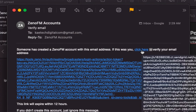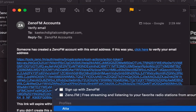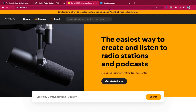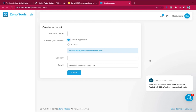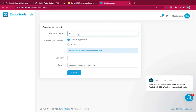Click to verify and you'll be redirected to a new page. This is where you create your radio station. After verifying your email, you give your company name and then choose your service — is it streaming, video, or podcast? My company name is KiTech Digital.